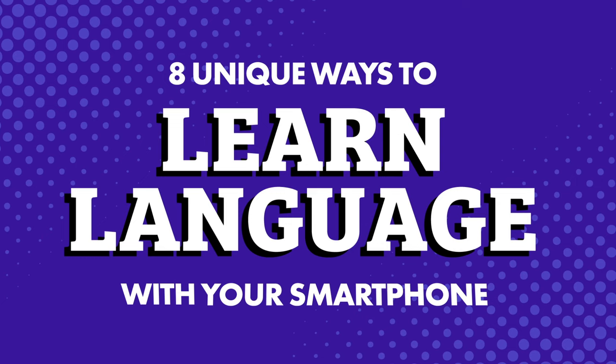Language apps aside, there are a number of ways you can learn and practice your target language with your smartphone. How? Eight unique ways to learn language with your smartphone.